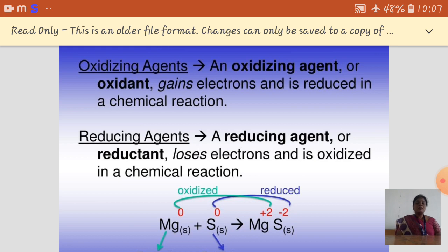The oxidizing agent is otherwise called an oxidant. Oxidizing agents gain electrons and are reduced in chemical reactions. The reducing agent is otherwise called a reductant. The reducing agent process is similar to oxidation — that means it involves loss of electrons, and the reducing agent is oxidized in the chemical reactions.